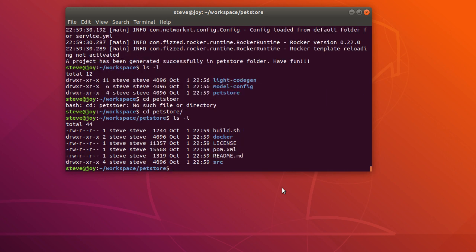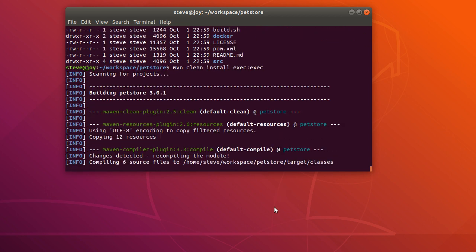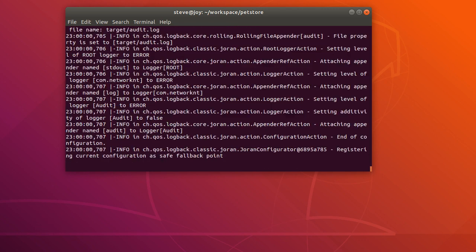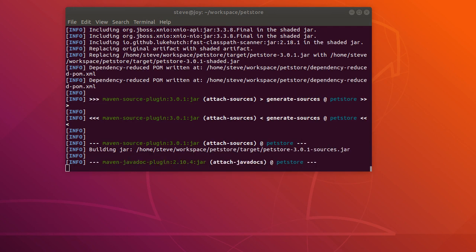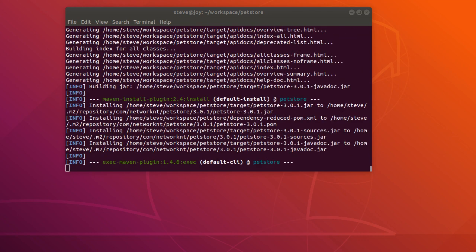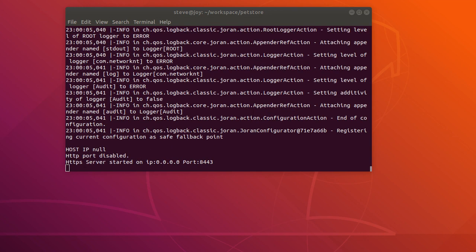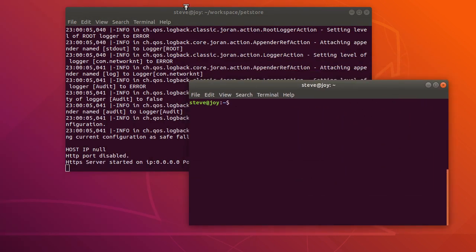And then we can see the entire project here, let's compile the project and start the server. Now you can see we have server started, listening to port 8443 on the HTTPS server.